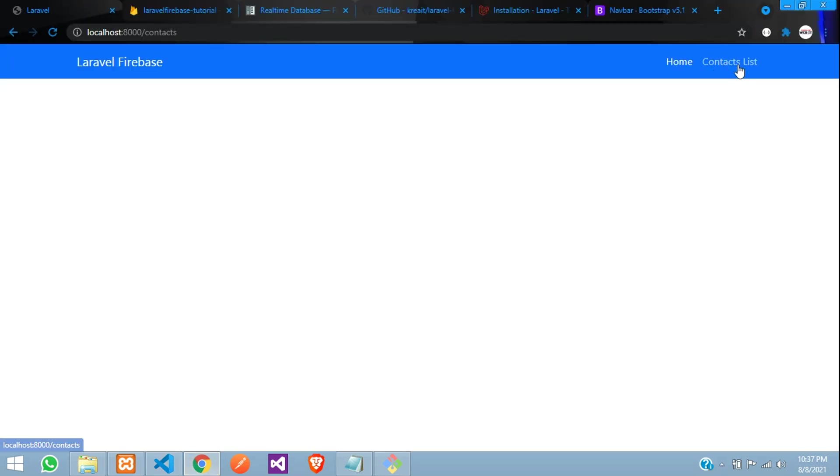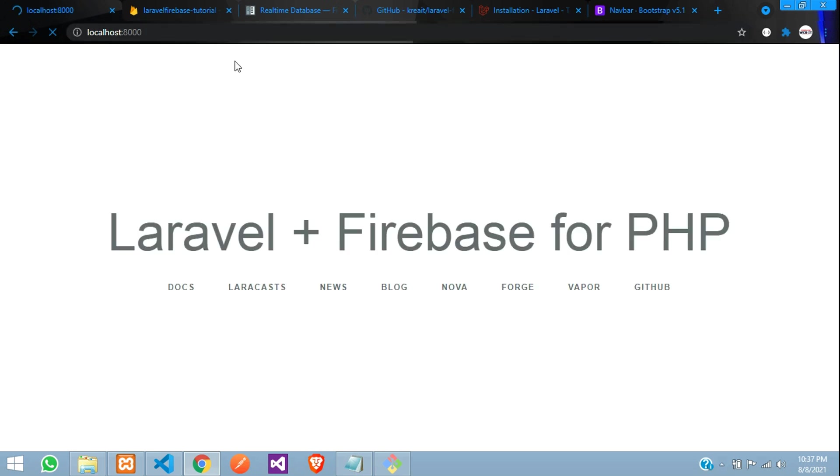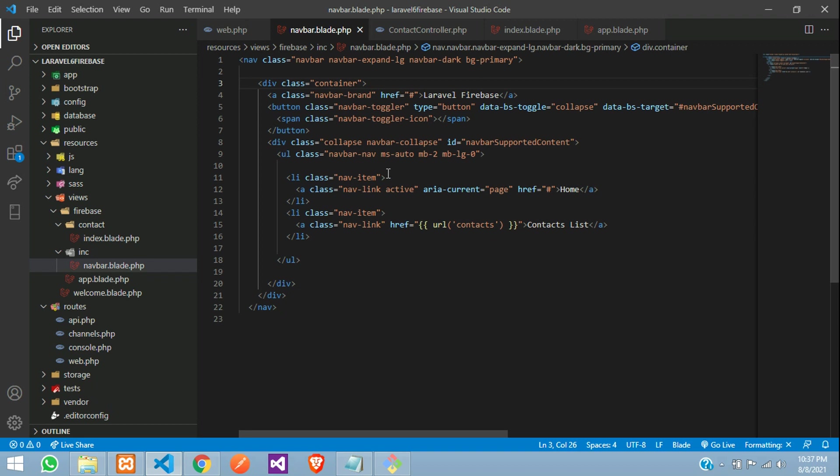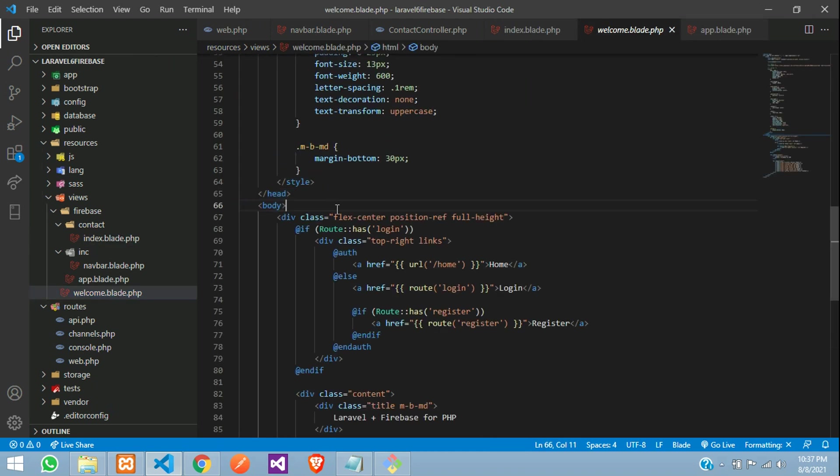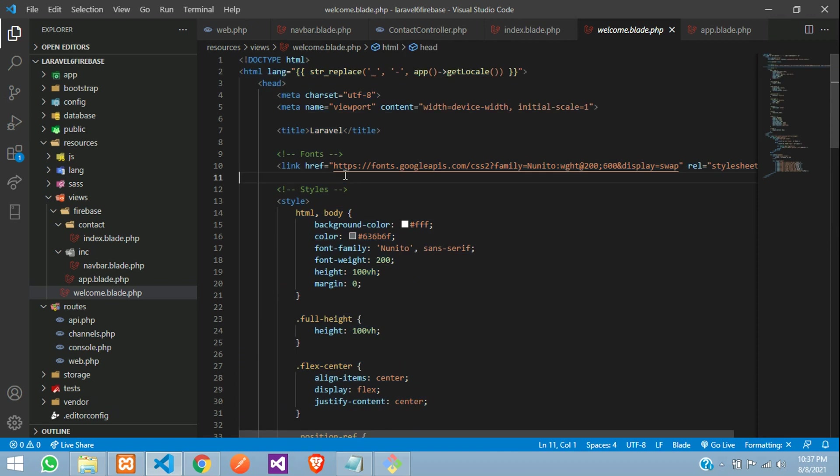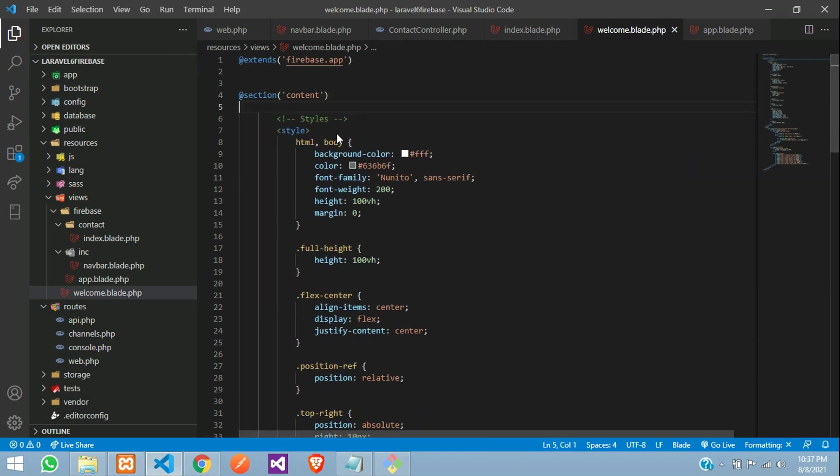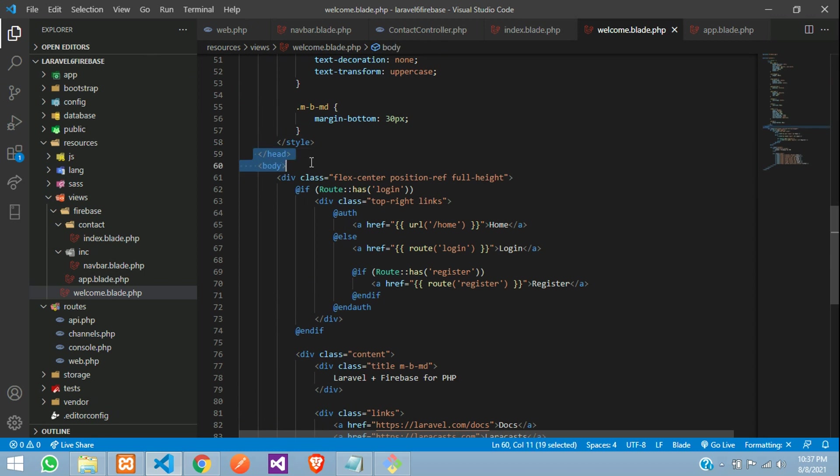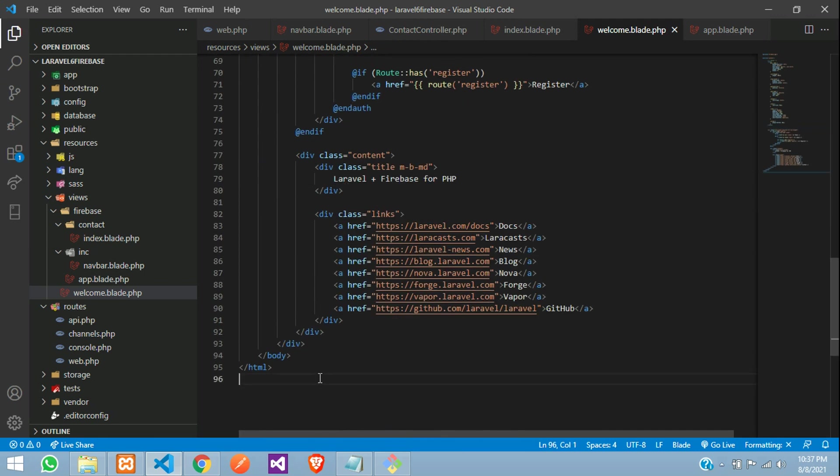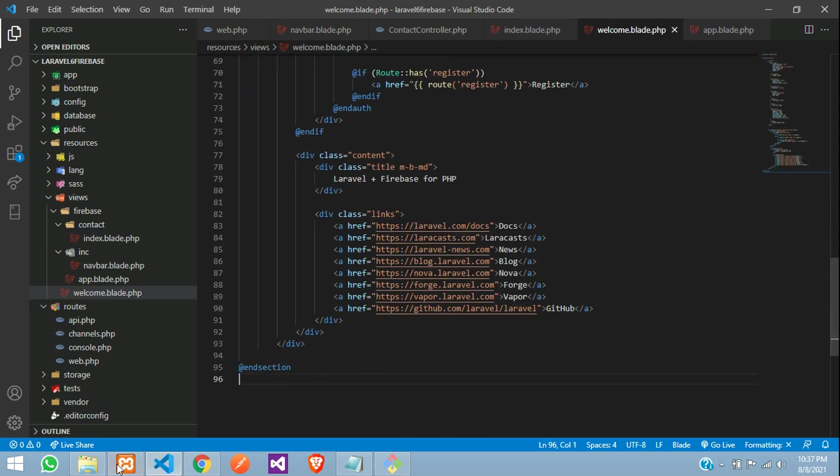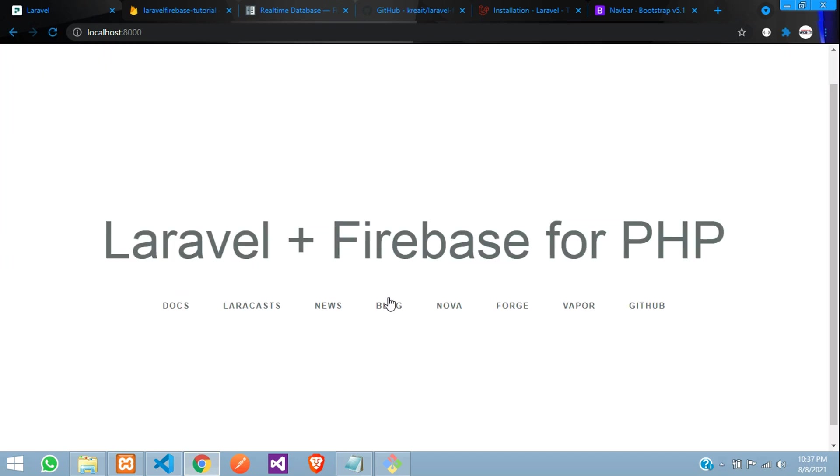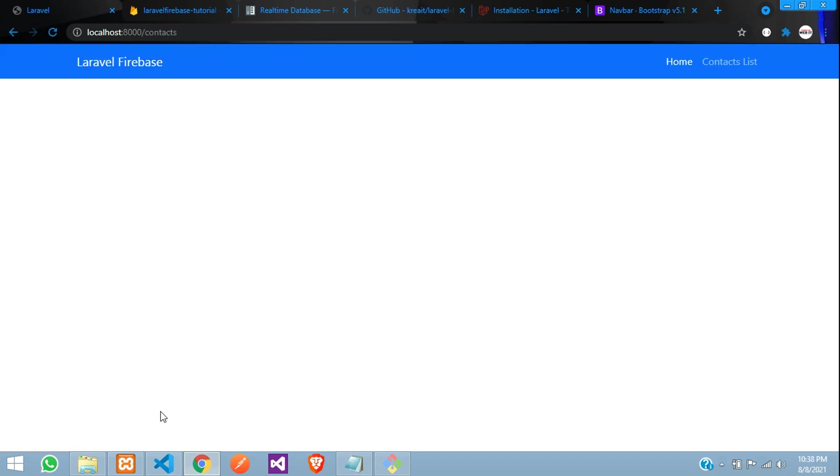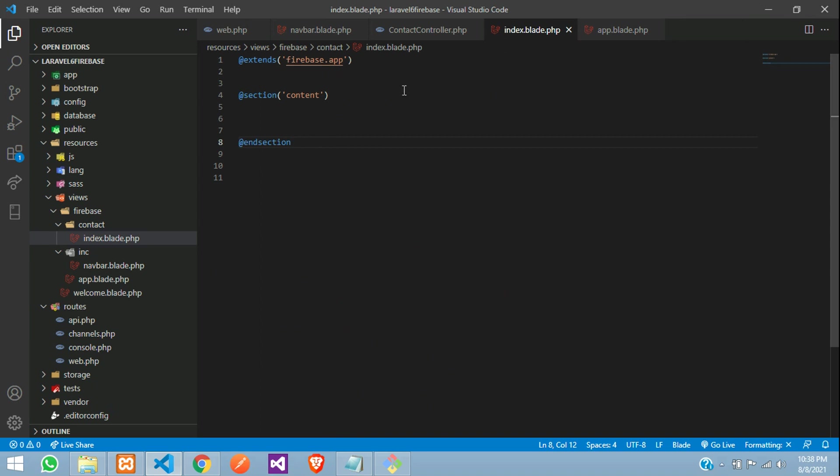Same thing, if you require on this home page, just need to add this code. Let us take this. Go to your welcome blade and remove, paste, remove this body tag and just end the section. All set. You can find it, contacts list. Perfect. Now, let us get back, close this welcome.